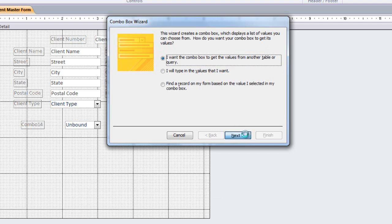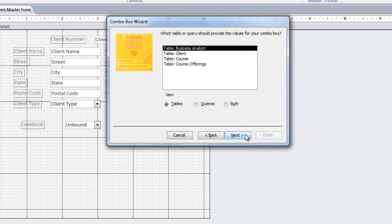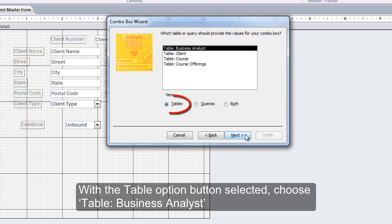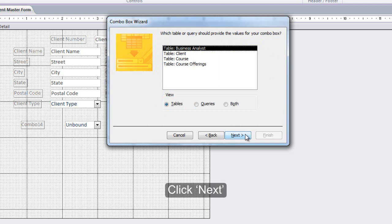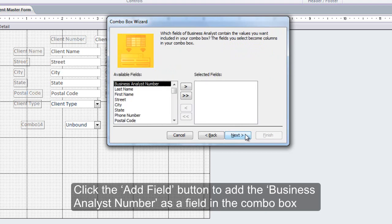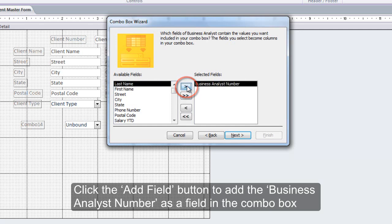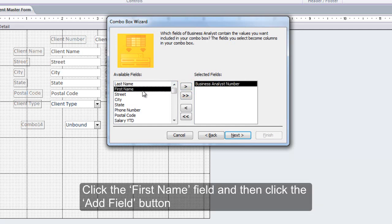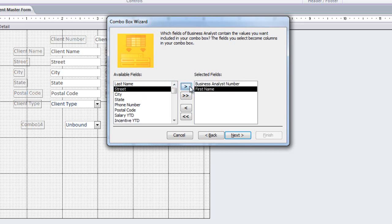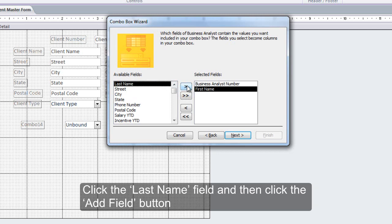Click Next. With the Table option button selected, choose Table Business Analyst and click Next. Click the Add Field button to add the Business Analyst Number as a field in the combo box. Click the First Name field and then click the Add Field button. Click the Last Name field and then click the Add Field button.